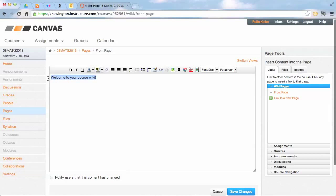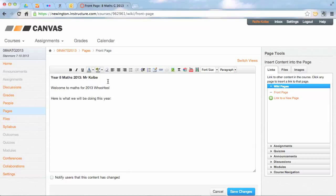I've actually got something already copied, so I'm just going to paste it. Year 8 Maths 2013, blah blah blah. And in here I'm just wanting to put a little graphic as well.